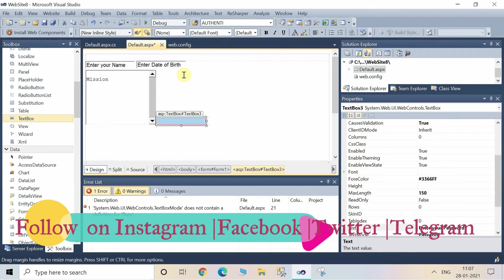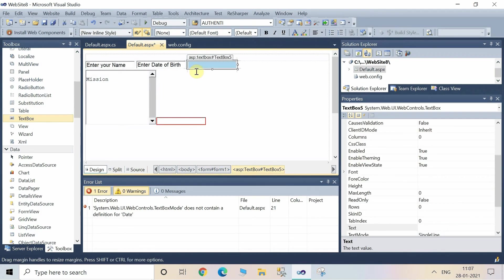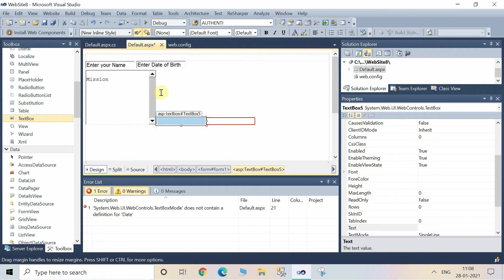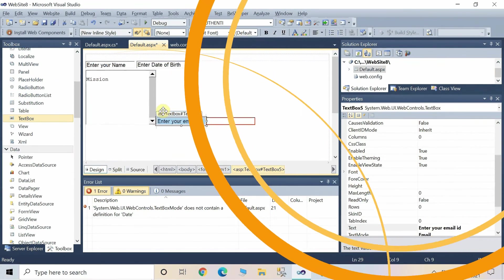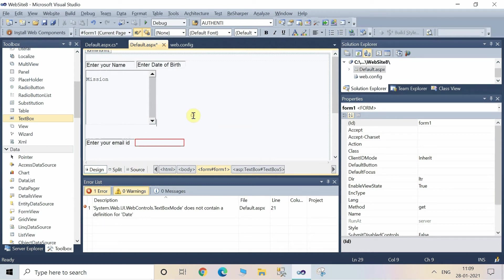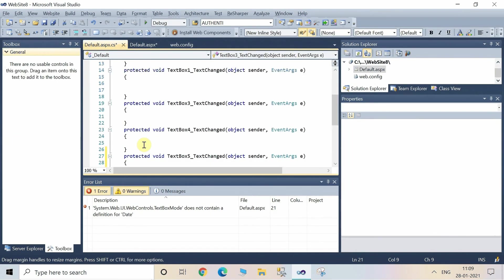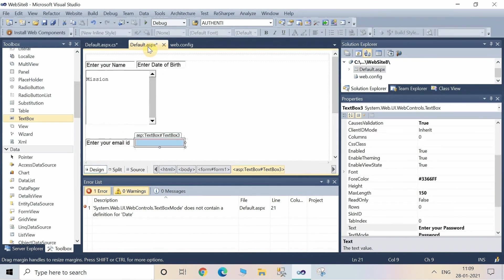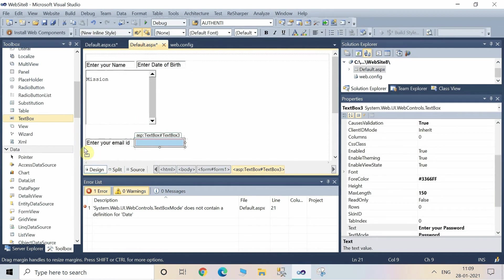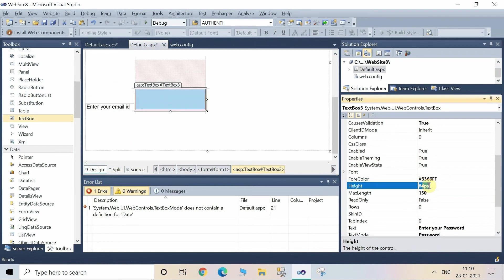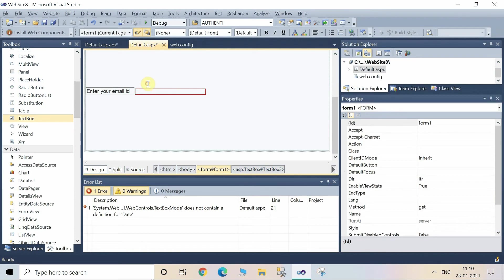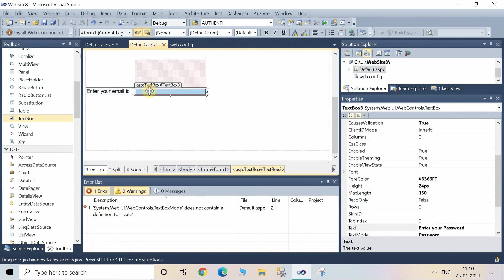Now add another TextBox. We are going to insert one TextBox for the email. You can set the height of the TextBox through the height property from the property window.